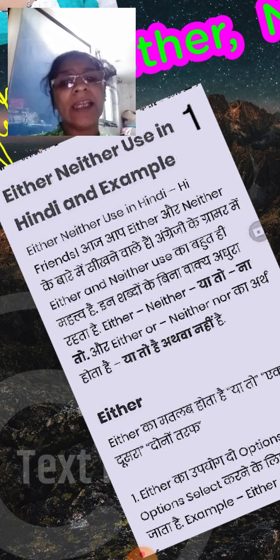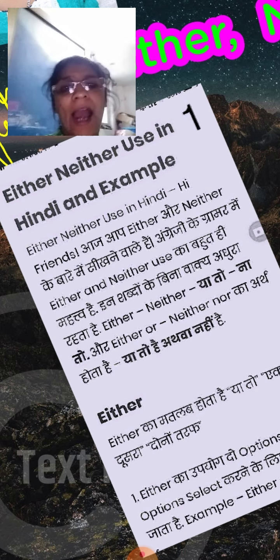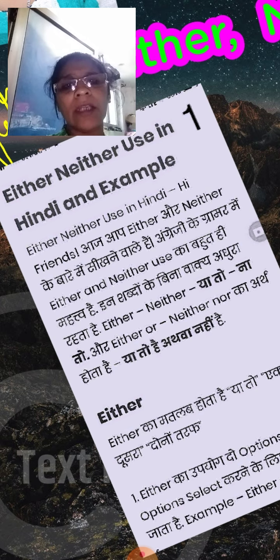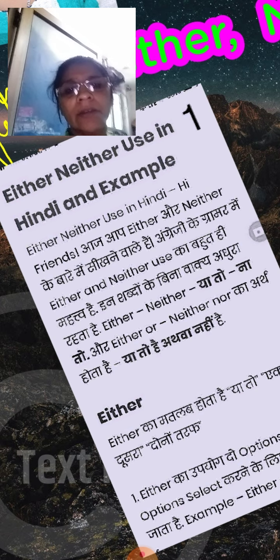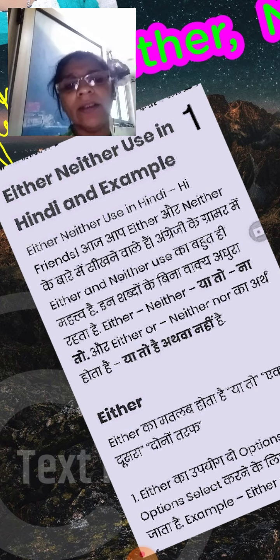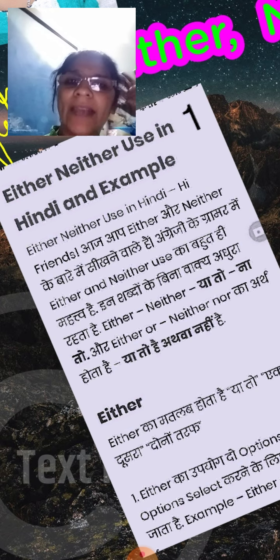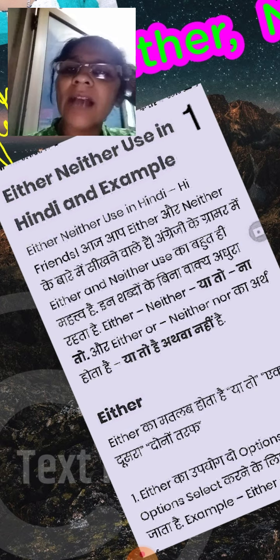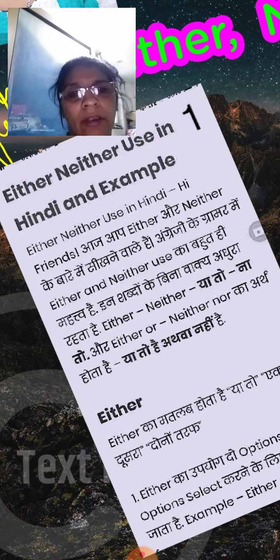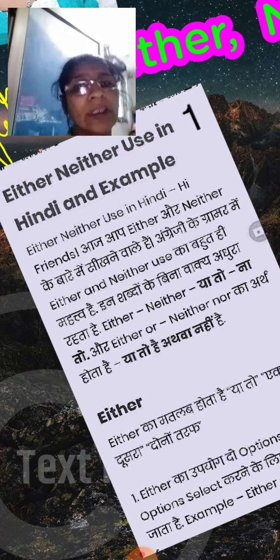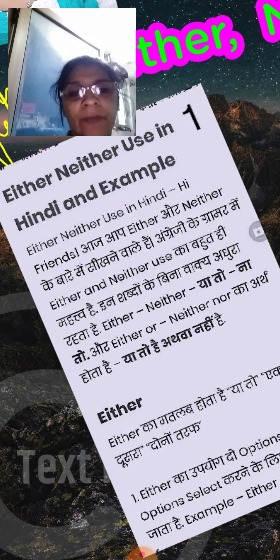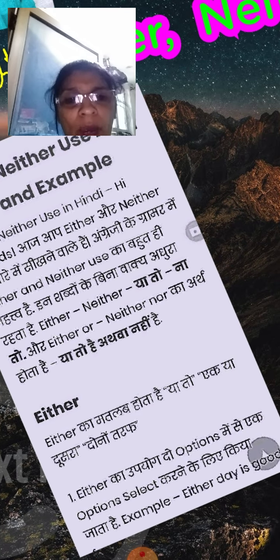I will explain in Hindi. Either and neither — both are very important topics in English grammar. Either gives a choice.